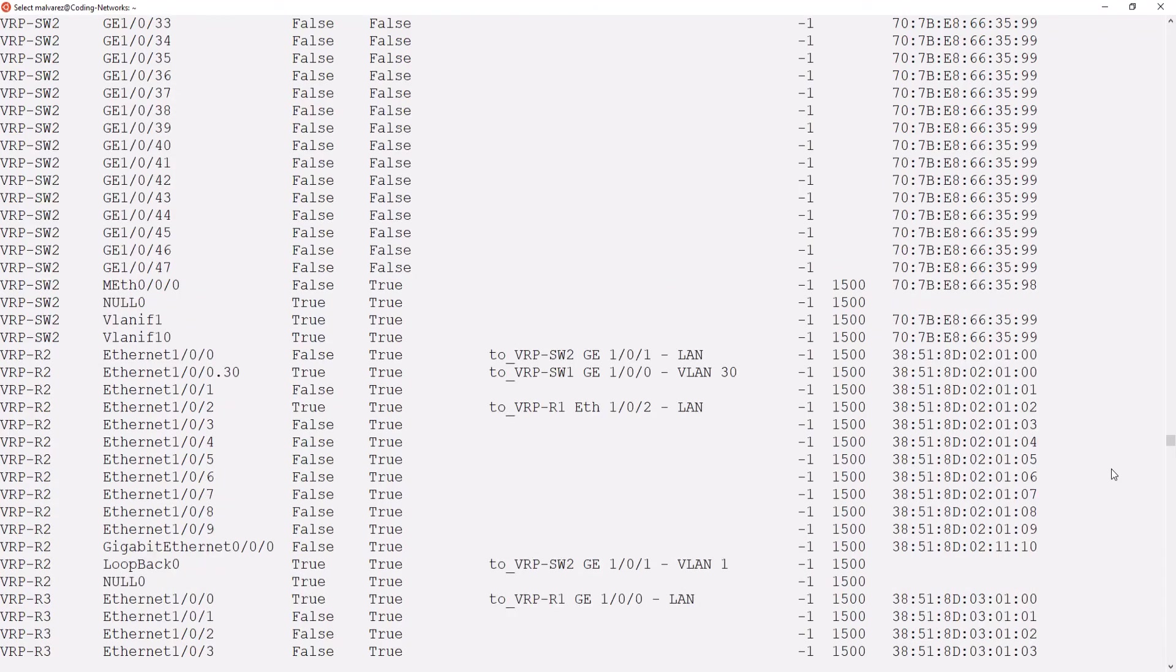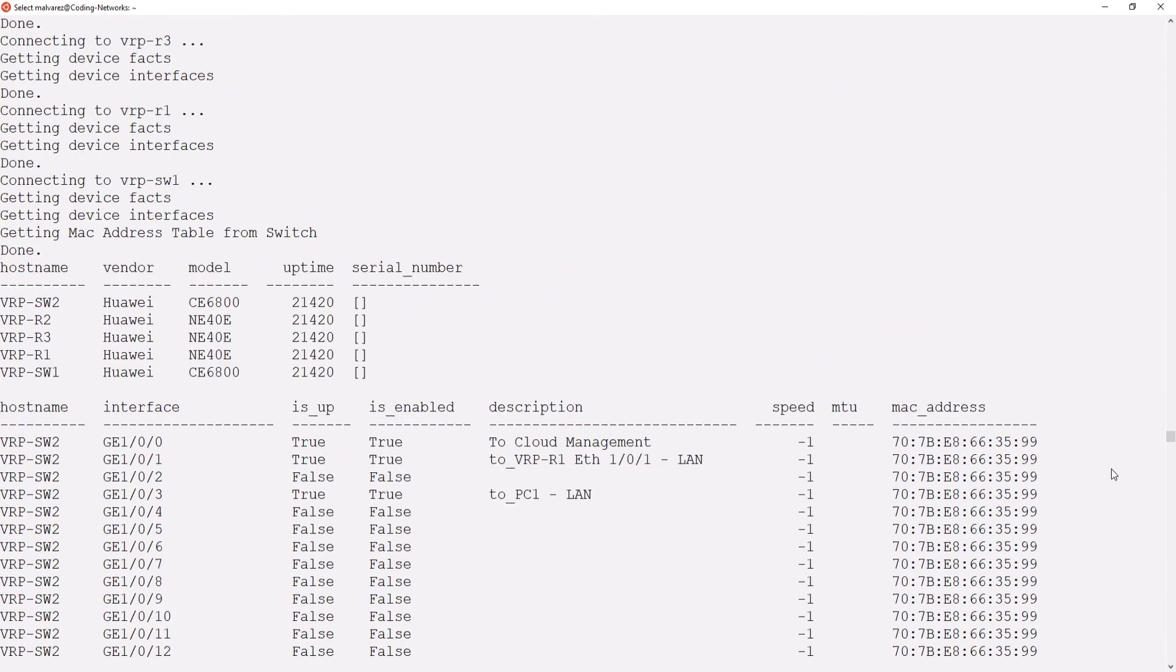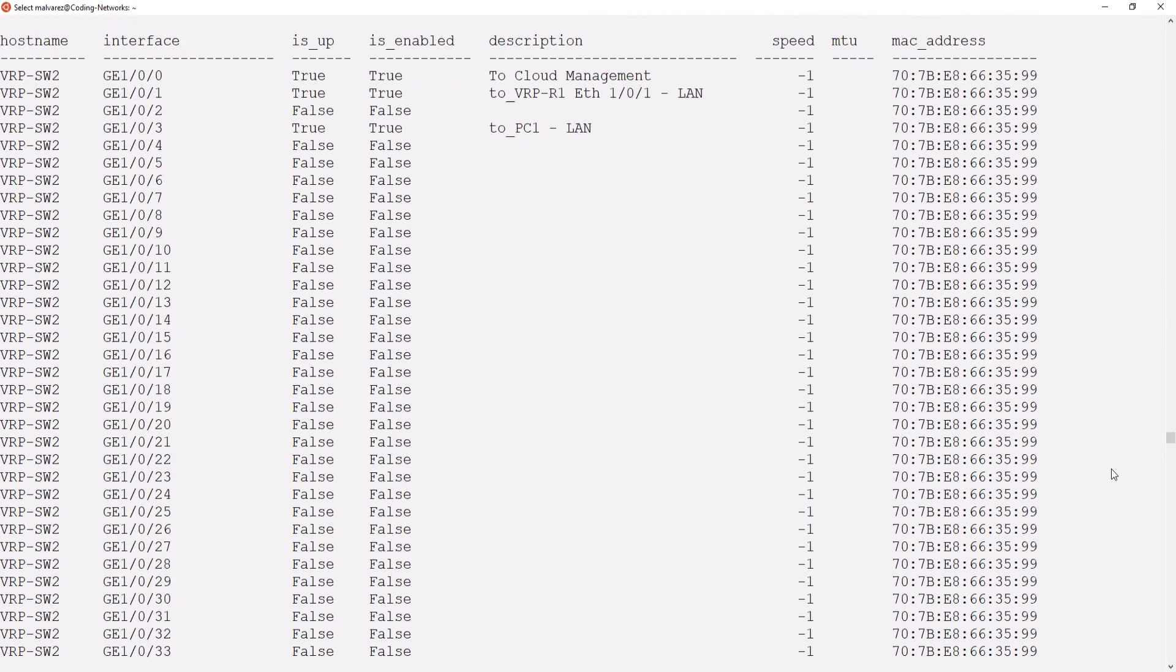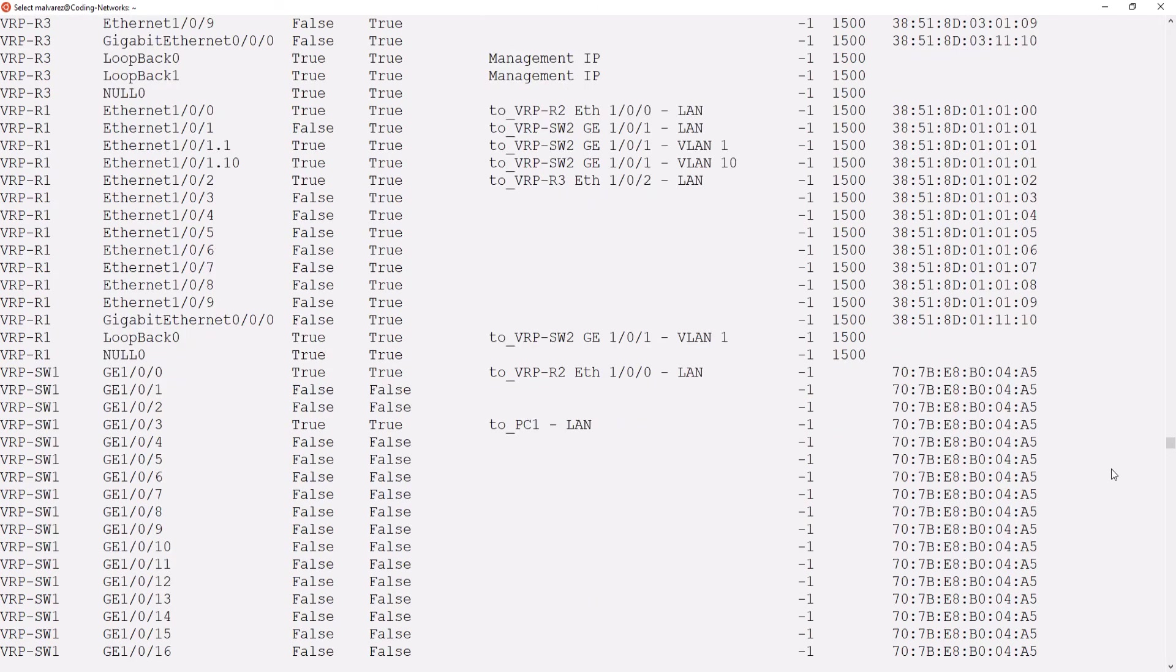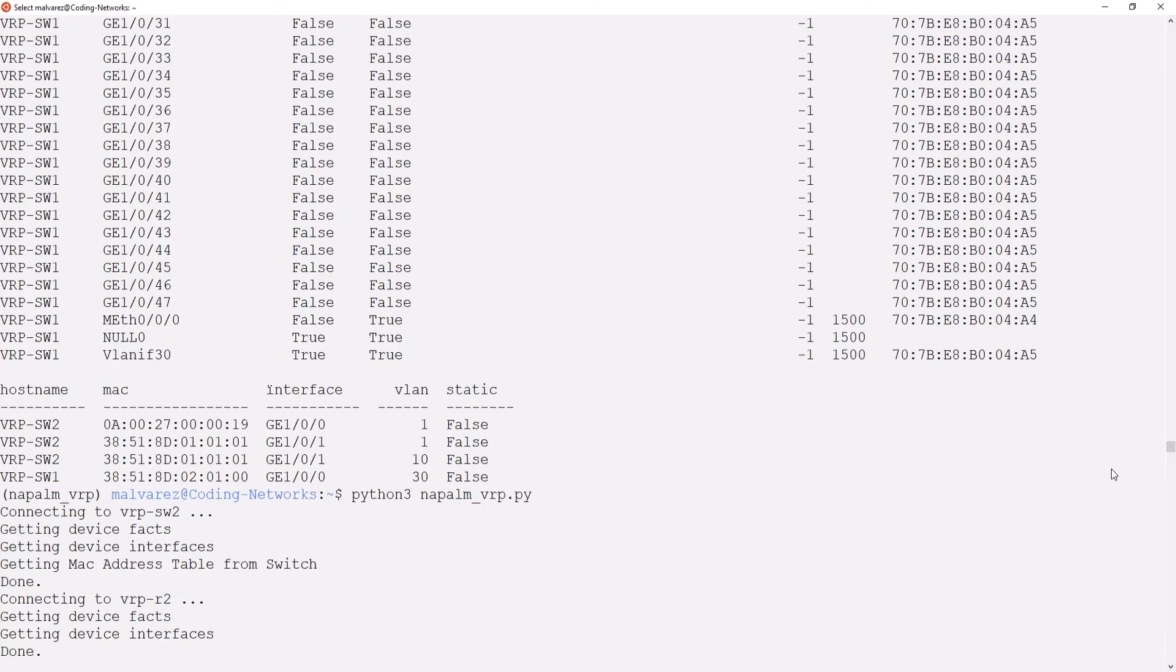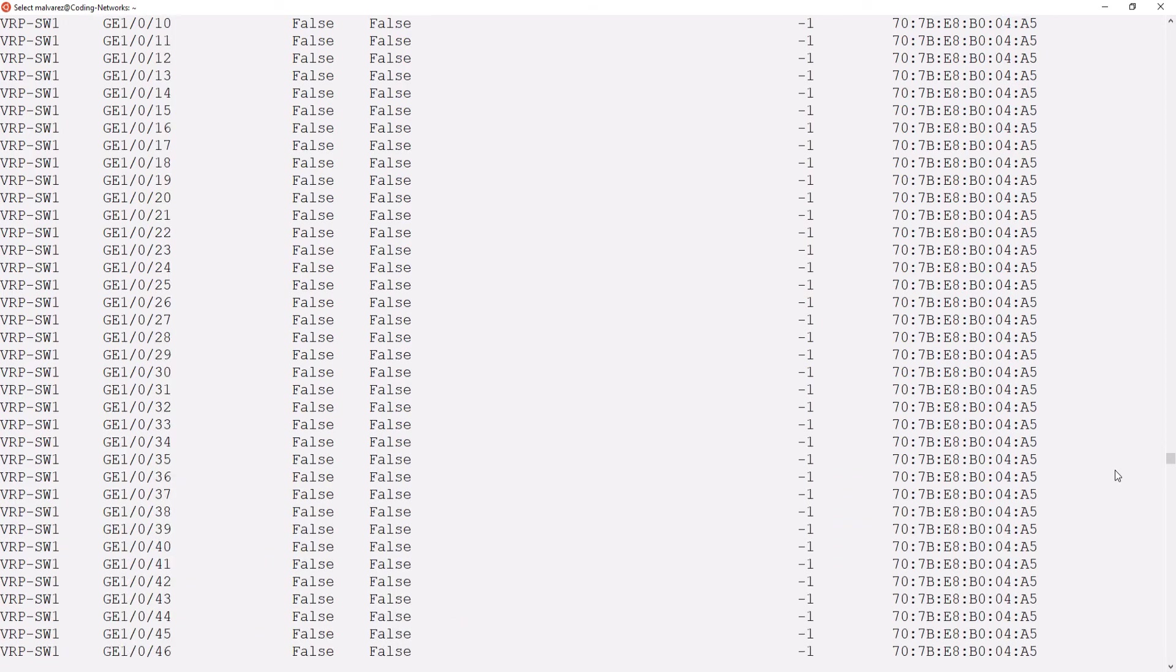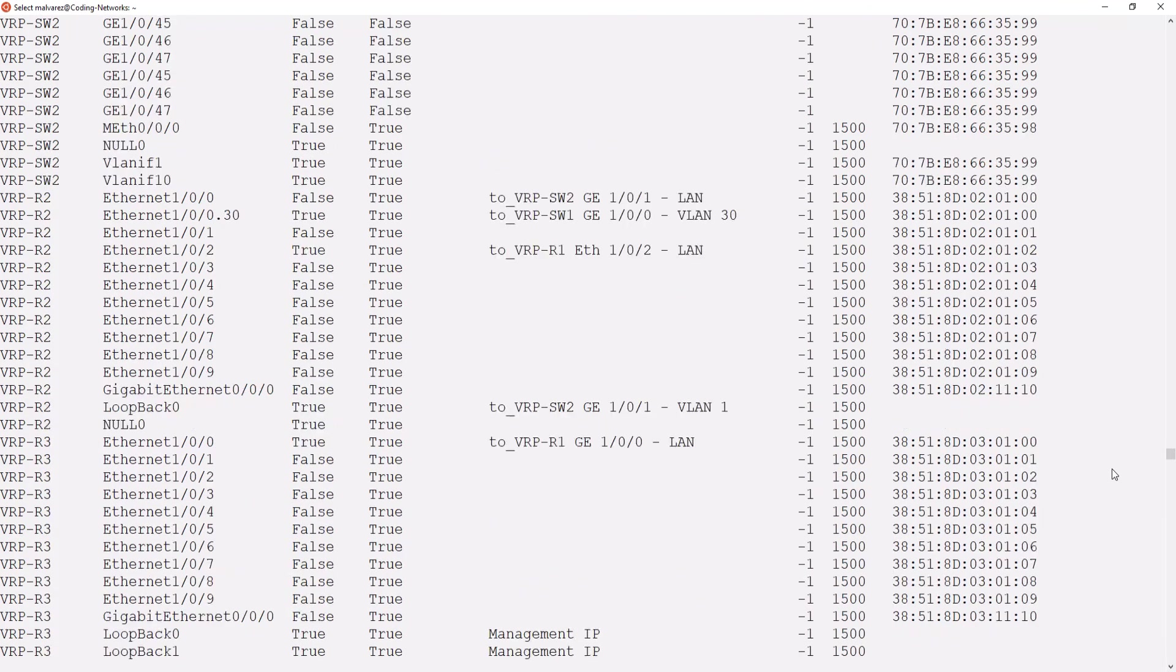If there is a problem in your network, you can quickly see if there are interfaces down that should not be down and see if the switches stopped learning any MAC address. The time that you take to connect via CLI to all these devices and get this information and interpret it is reduced by more than 100% when you do it by applying network programmability.